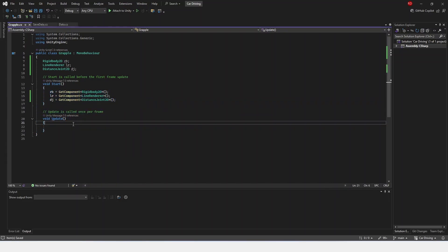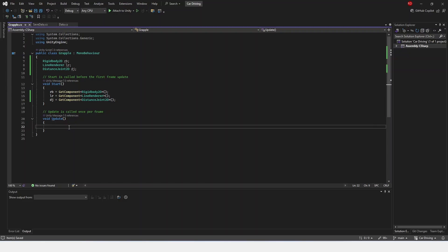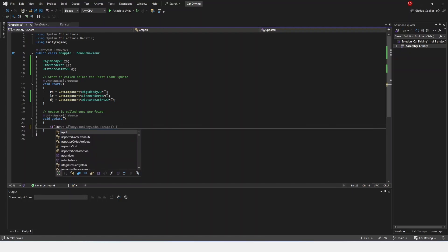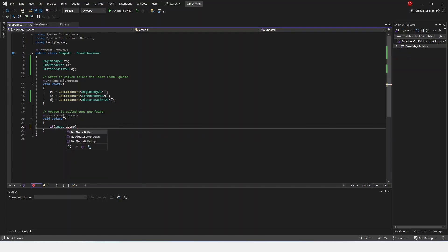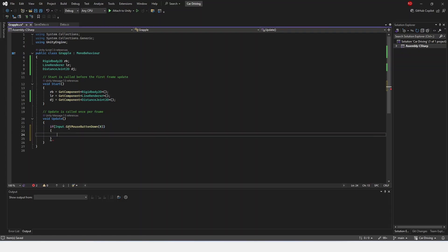Inside of update, we're going to have to check if we hit what we want to grapple on. So if input.getMouseButtonDown0, which is the right mouse button, but if you want to do the left mouse button, you can do that too. That would be 1 for the left mouse button.